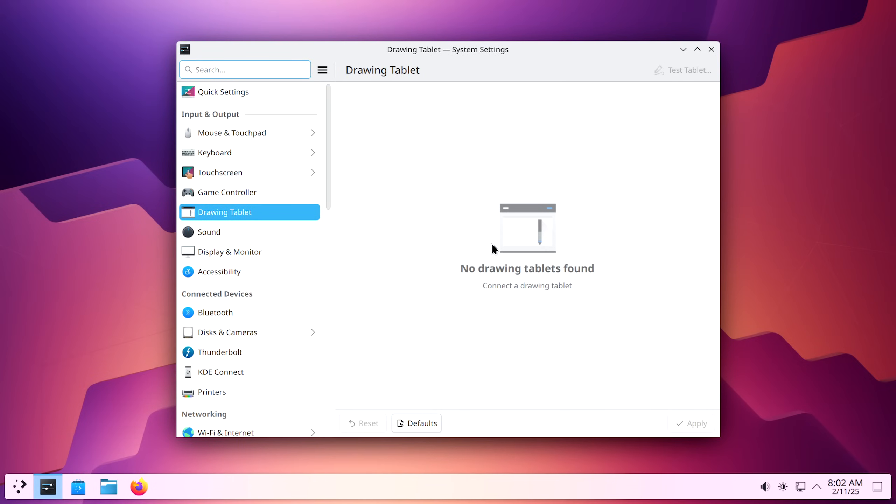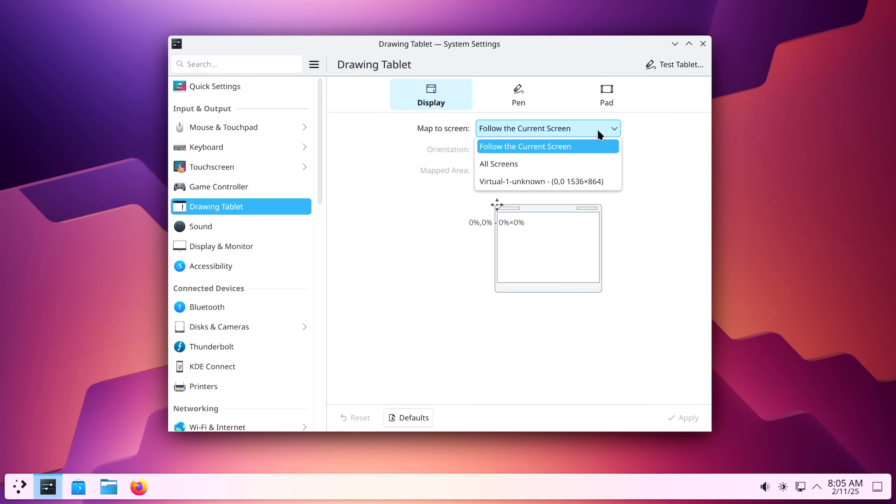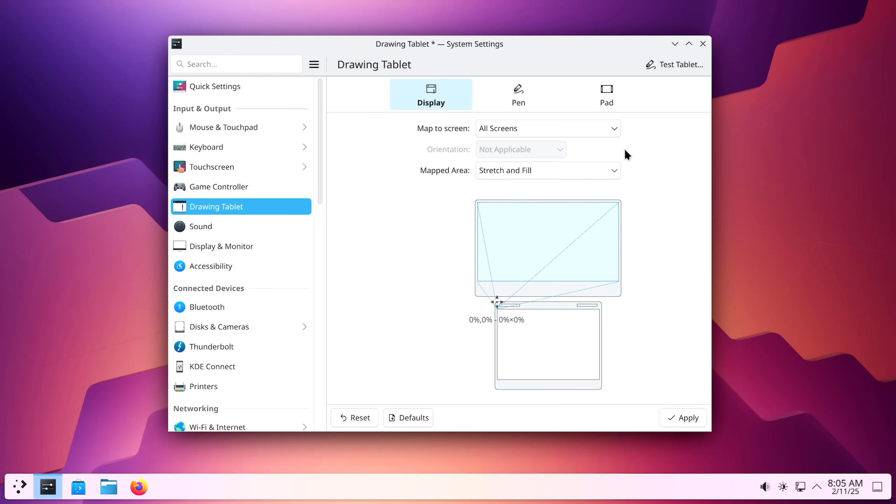No drawing tablets found. Okay, let me see if I can connect my current tablet to see if it'll work. All right, in the settings under drawing tablet, I currently don't have the proper drivers, but it is detecting a tablet, which is very exciting. I want to try it out, and here's the app.